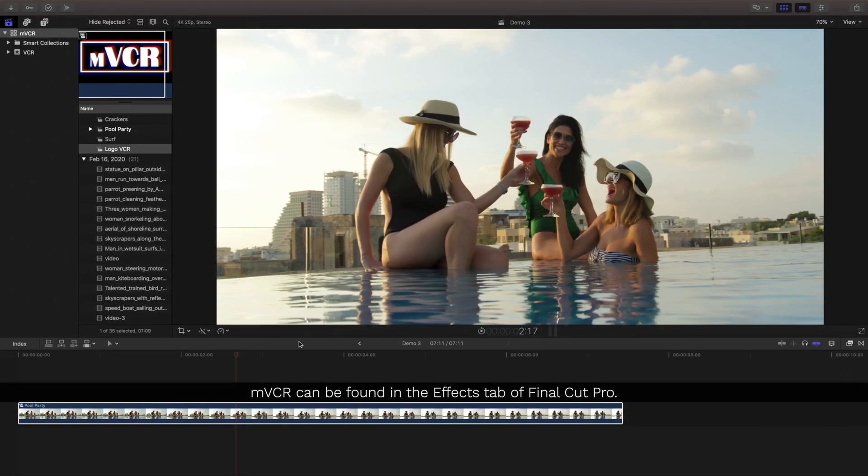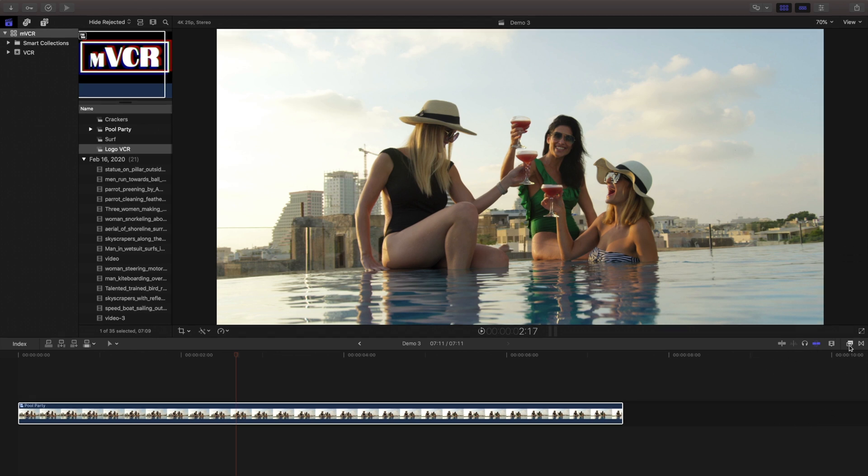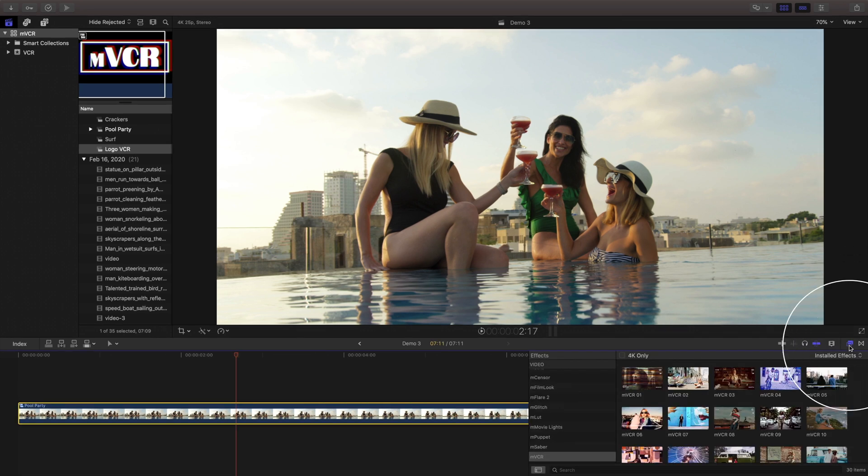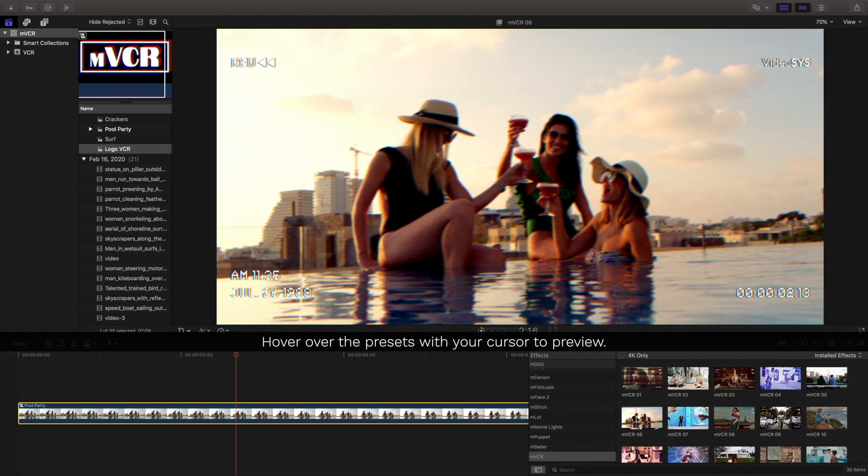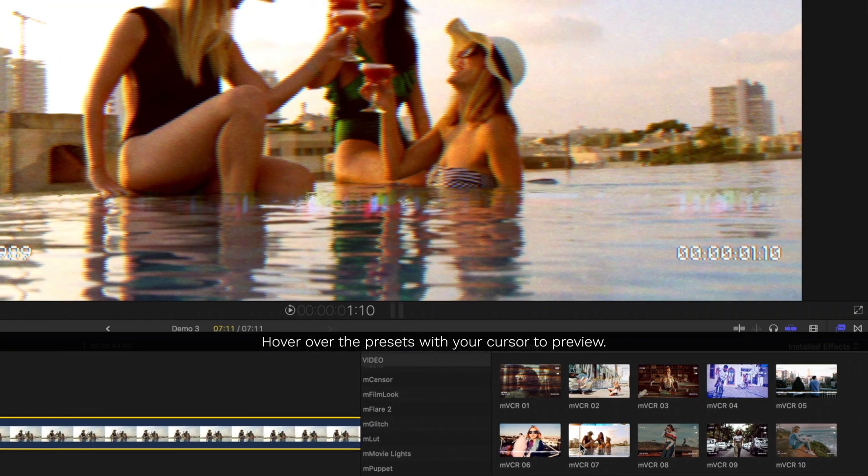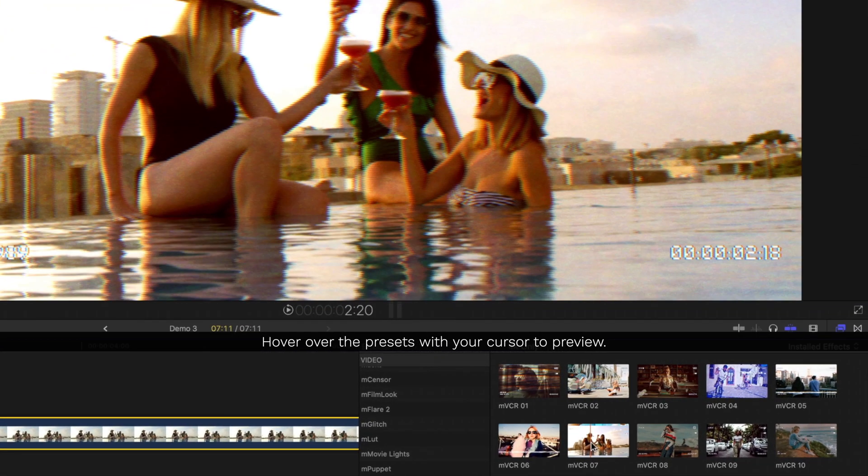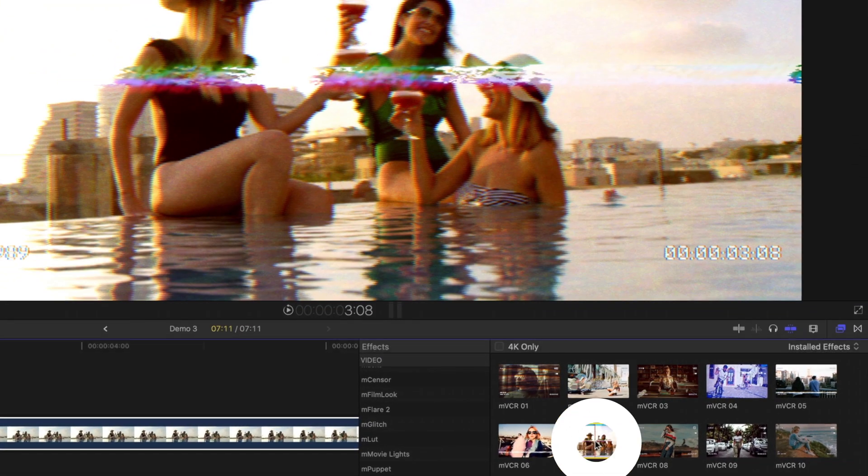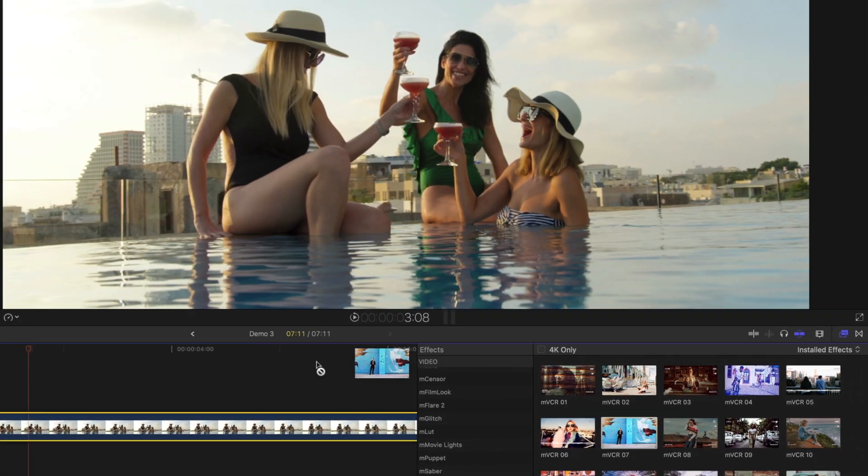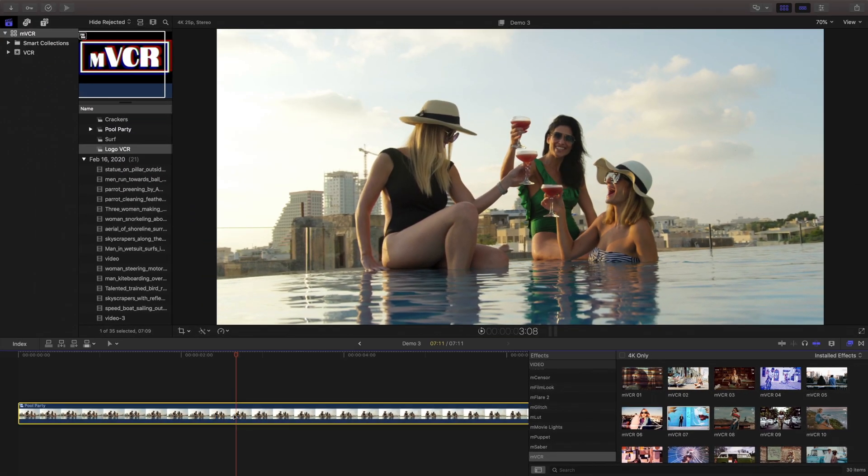You can find MVCR inside the effects tab of Final Cut Pro. Inside, click MVCR, hover over any of the presets to preview them, and click and drag and drop it directly onto your clip.